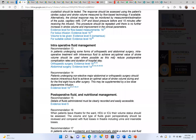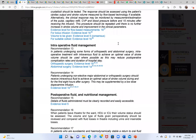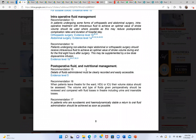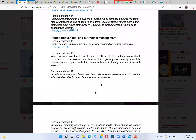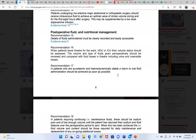For patients undergoing orthopedic or abdominal surgery, intraoperative treatment with IV fluid to achieve an optimal stroke volume should be used where possible, as this may reduce postoperative complication rates and duration of hospital stay. Good perfusion from maintained cardiac output leads to fewer complications. Postoperatively, the patient should be euvolemic.